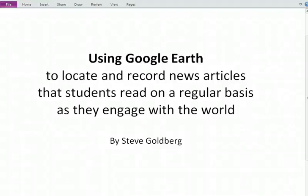Hi, my name is Steve Gilbert and welcome to using Google Earth to locate and record news articles that students read on a regular basis as they engage with the world. I would argue they should be reading news articles on a regular basis to engage with the world.